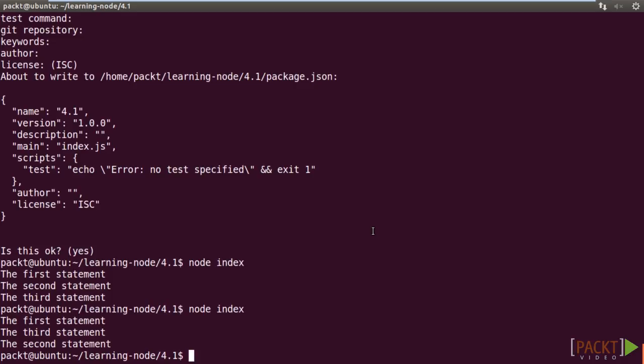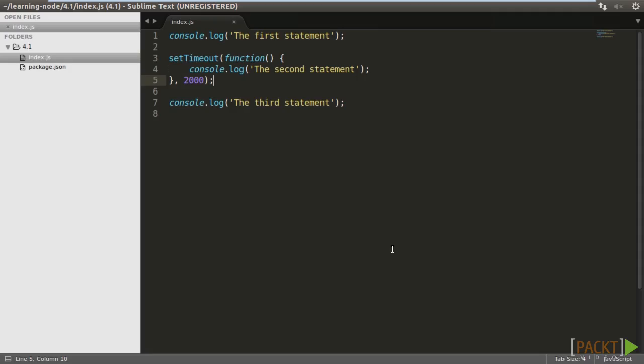The second statement is now a blocking operation, and the first and the third are not. The event loop simply executes our code asynchronously, and so the first and third non-blocking code run without waiting. And then after two seconds, the second statement comes back.